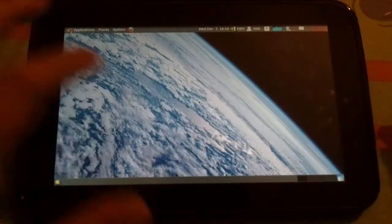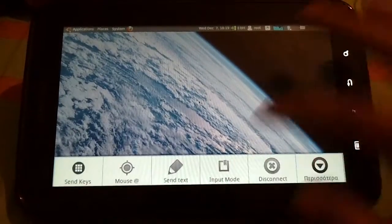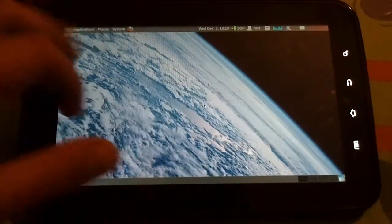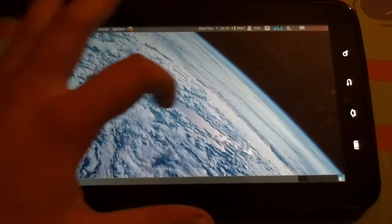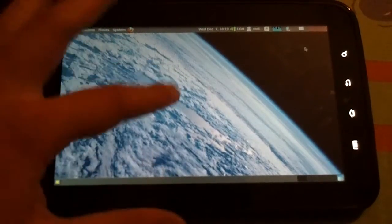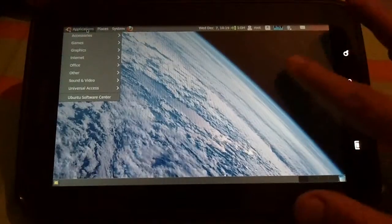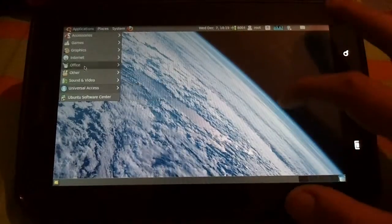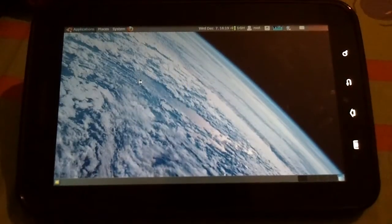It's a little bit slow because the Galaxy Tab doesn't have a dual-core processor and has 512MB of RAM, but it's quite nice. You can get applications — there is everything here. You can open the terminal. To type, you just long press the screen and the keyboard is up.